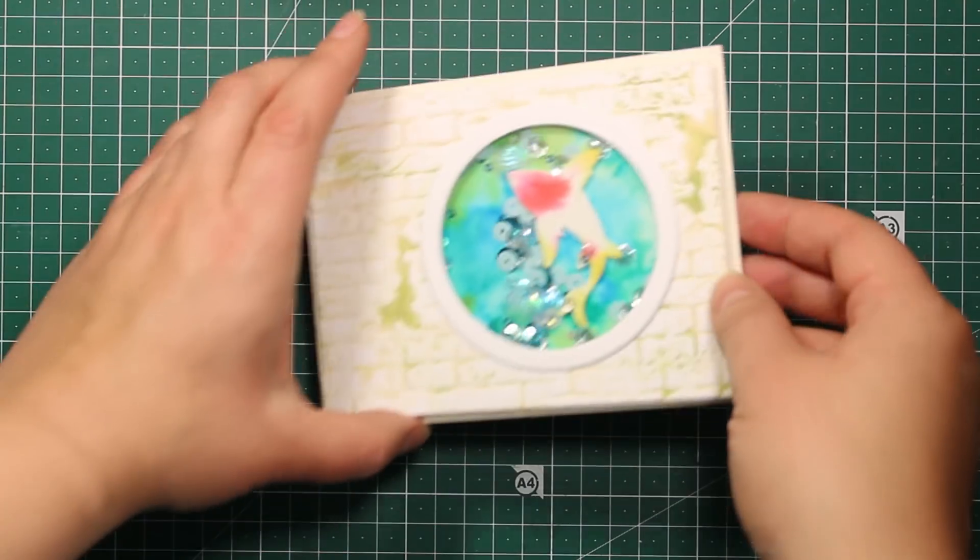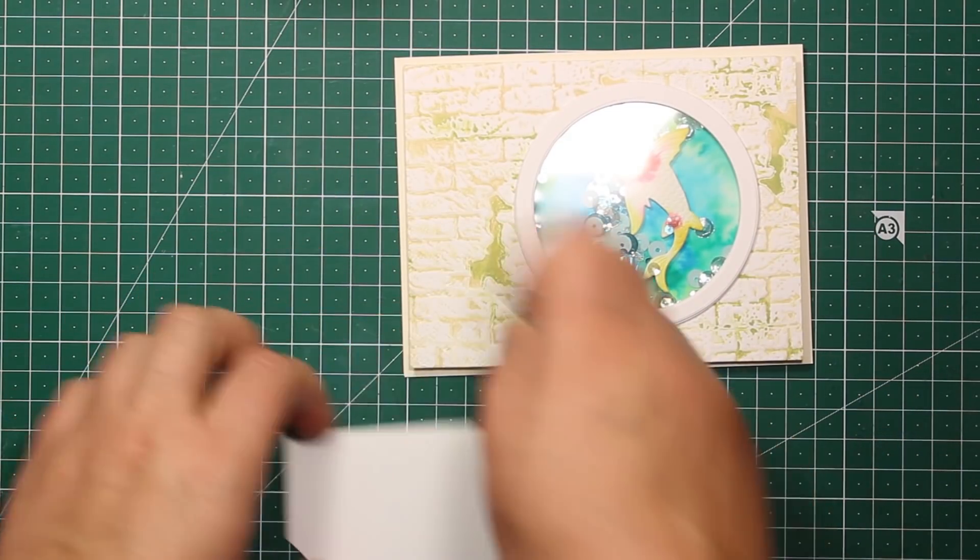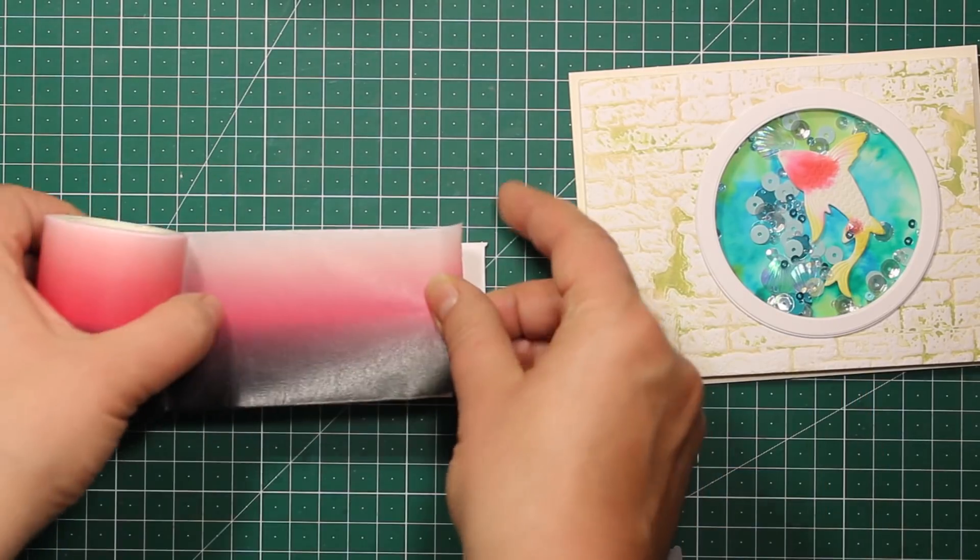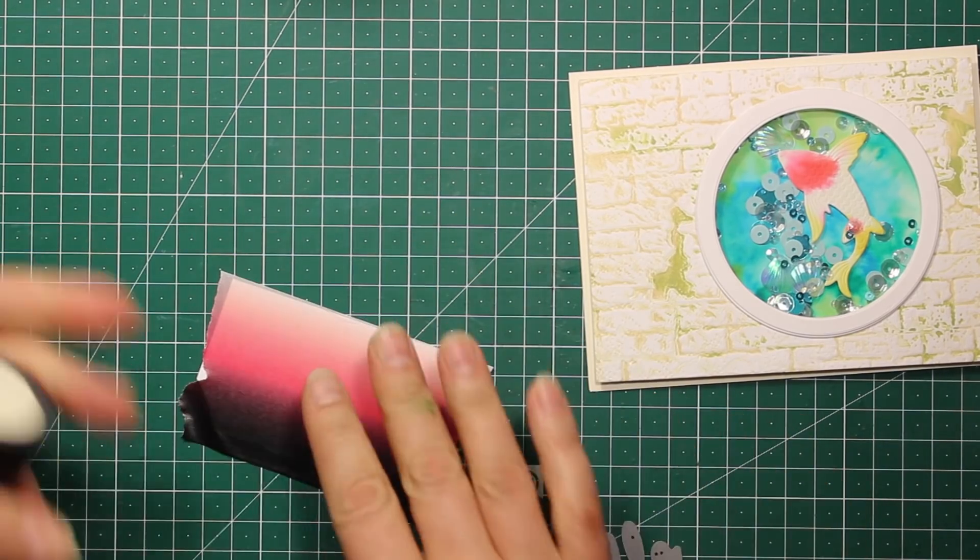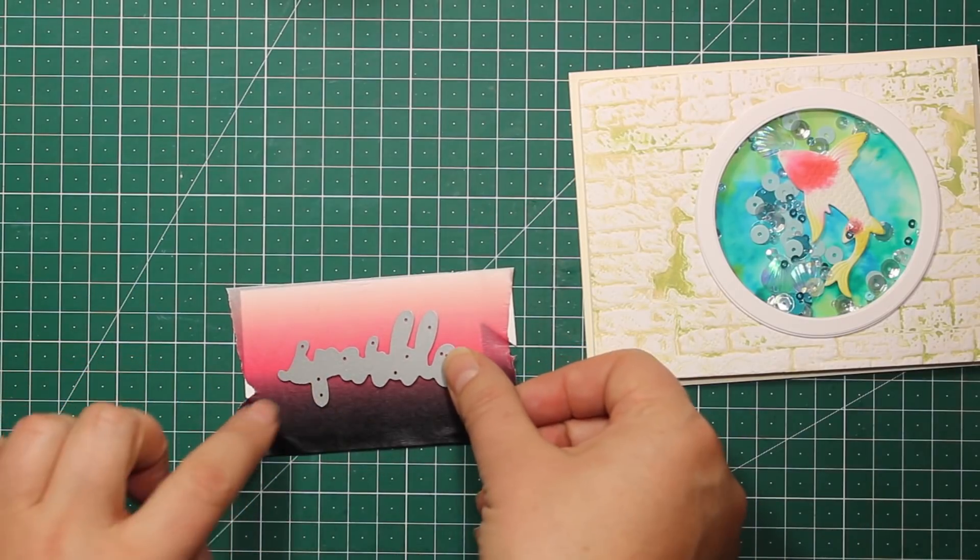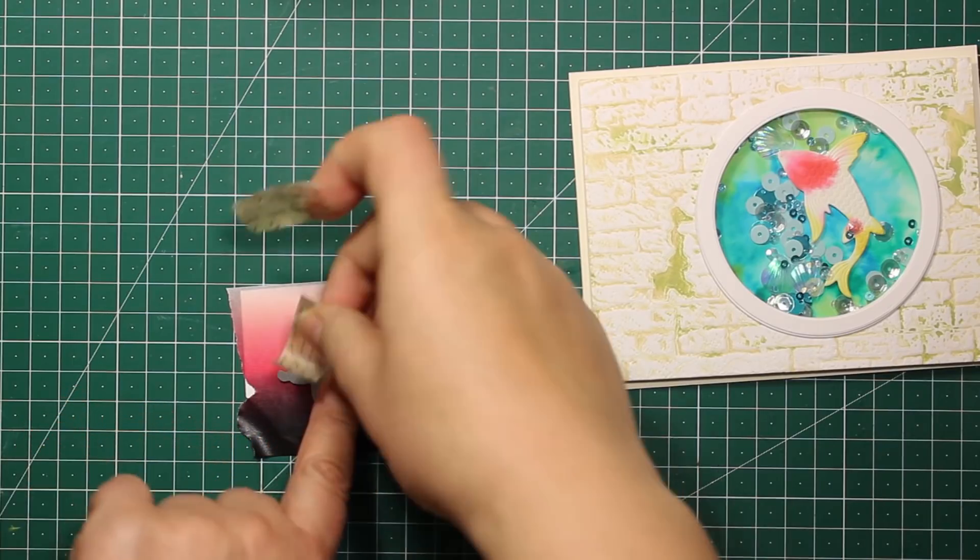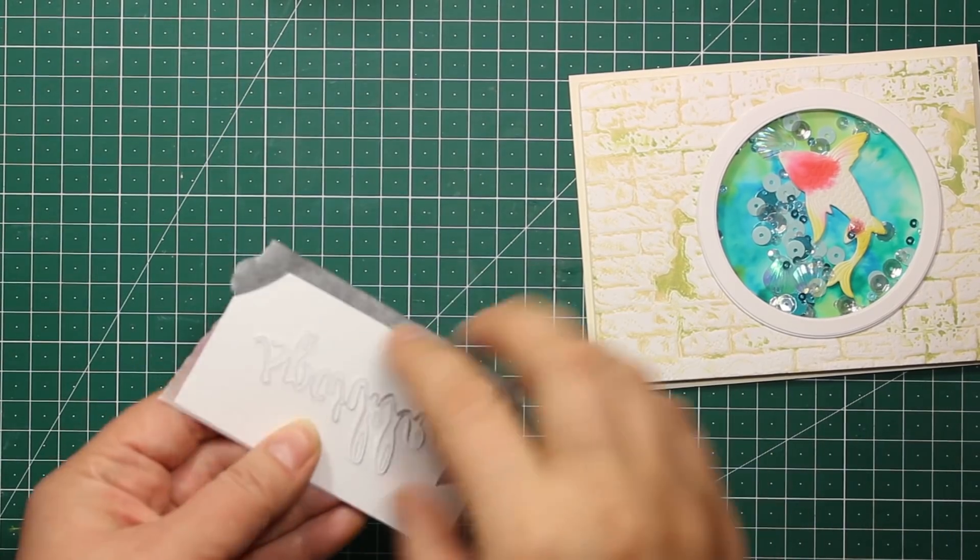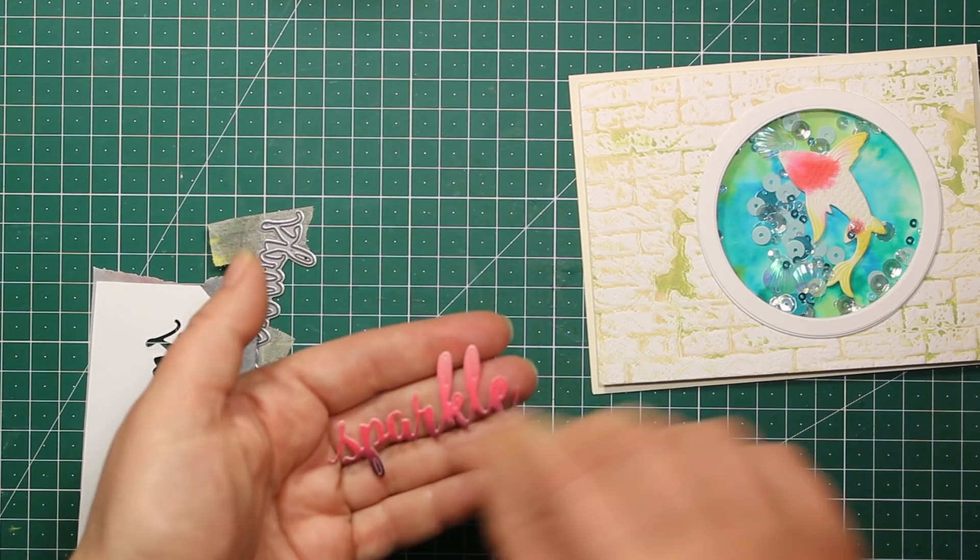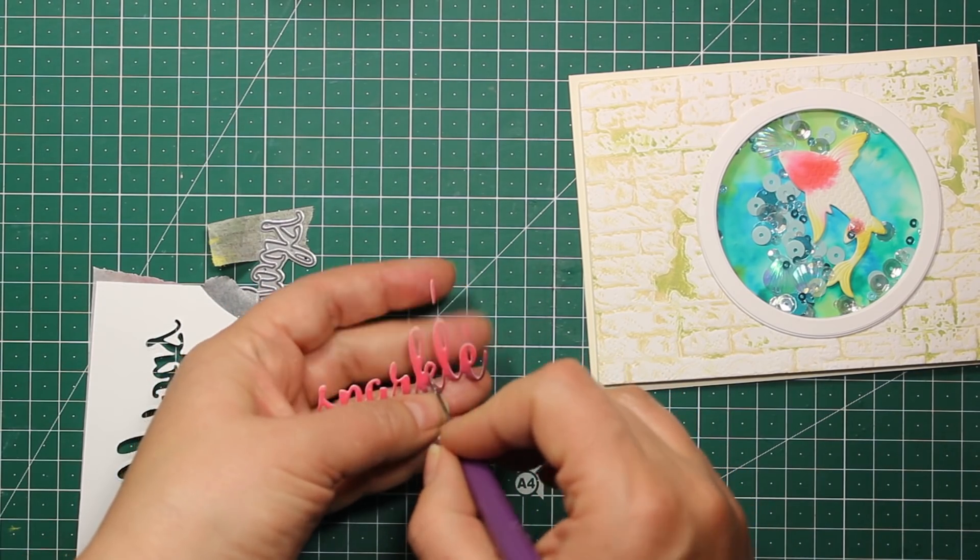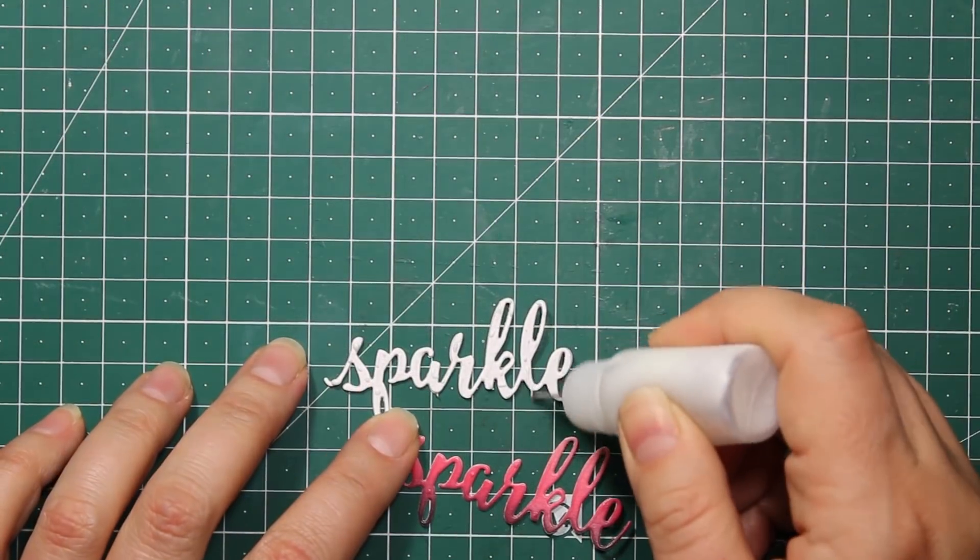The next step is adding the sentiment. I just wanted to say sparkle and I'll be using this die by Poppy Stamps. To create some color I'll be using this washi tape by Altenew. It has a very nice gradient and I'm just sticking it onto a piece of white cardstock. Then I'm placing the sentiment on top and sending it through the die cutting machine. All the supplies that I'm using for this project will be listed in the description below the video as well as on my blog. The product list that is on the blog also has pictures so you can find the products quite easily.